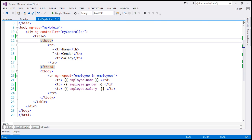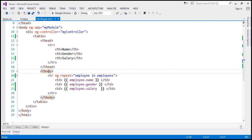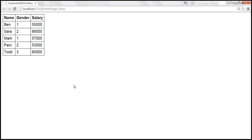We are attaching the employees array to the $scope object, which is going to be the model. Within our view in HTML page1.html, we're using a table element to display the employee data. Within the t-head section we have three th elements for the column headers, and within the t-body section we loop through each employee and bind to name, gender, and salary. If we view this page in the browser, the gender values are currently integers.